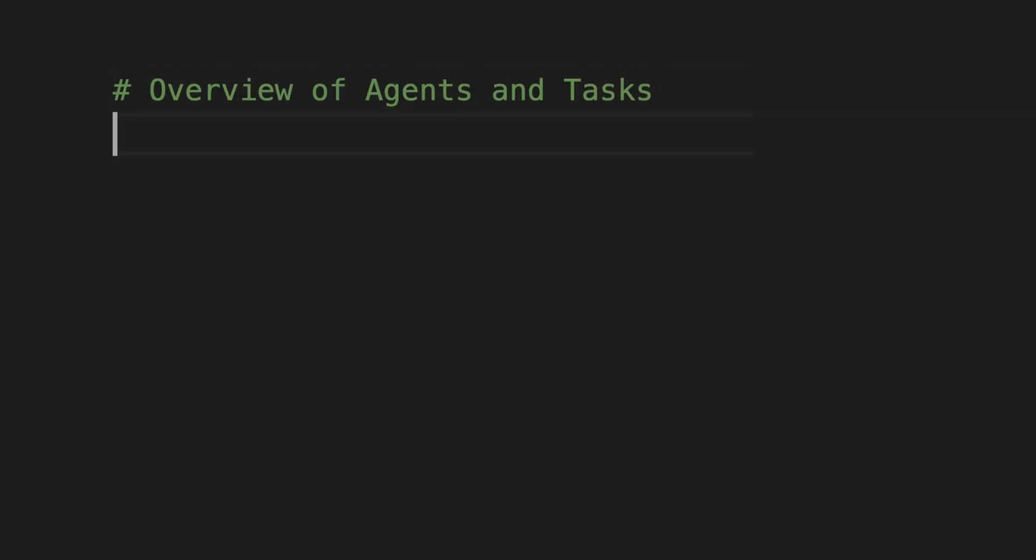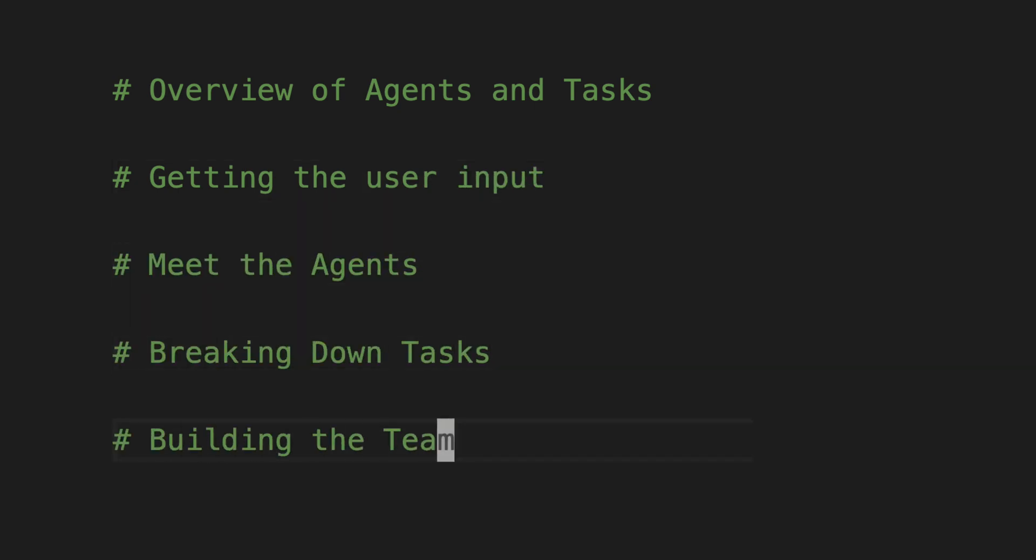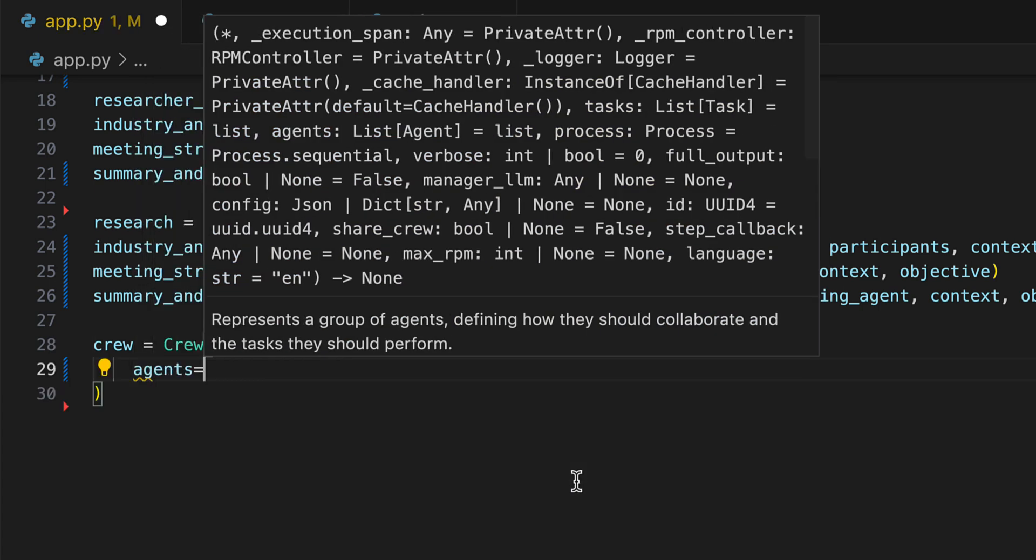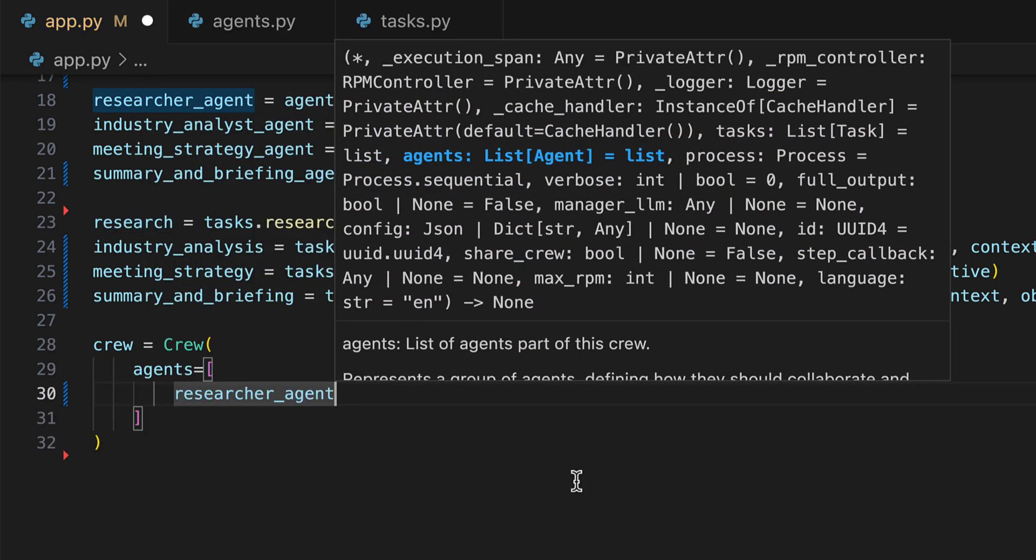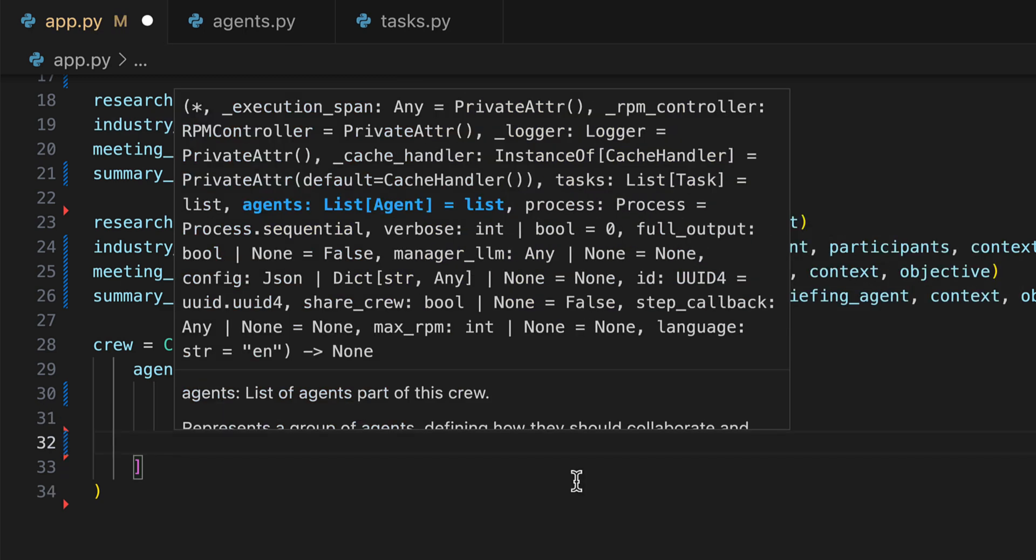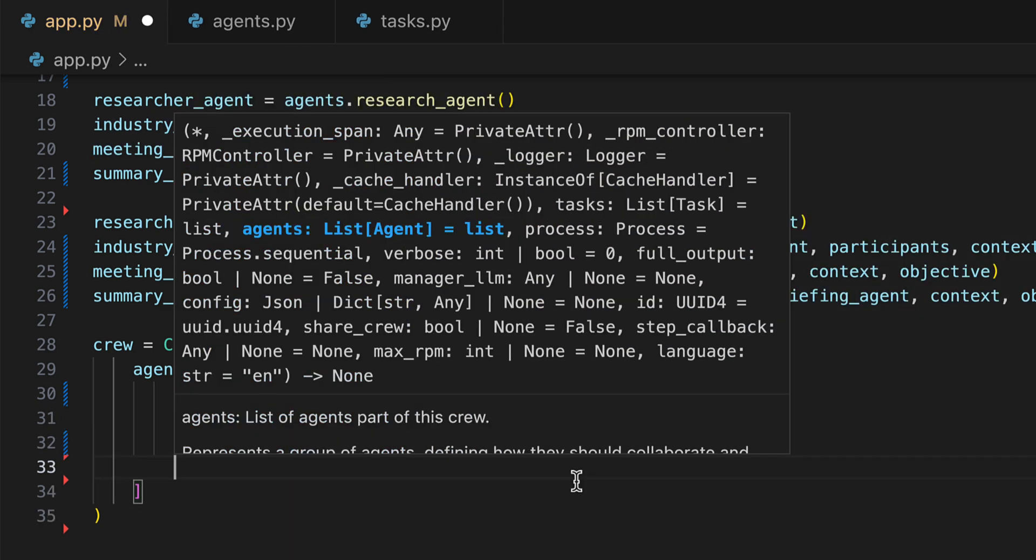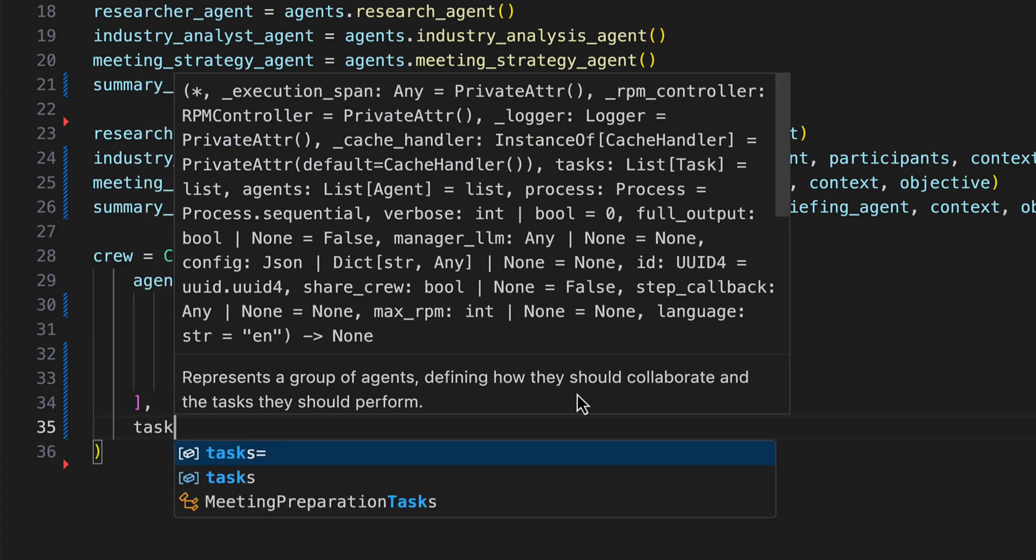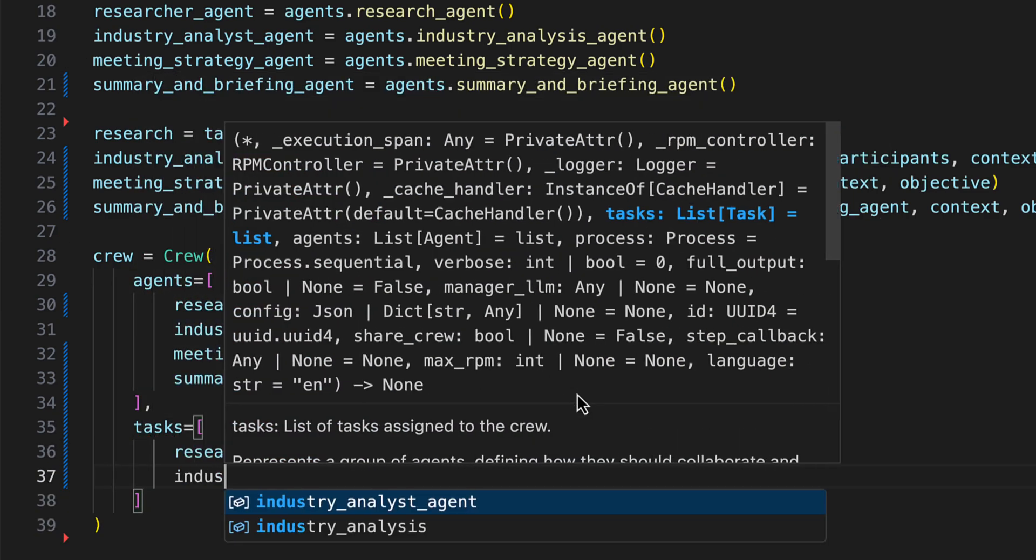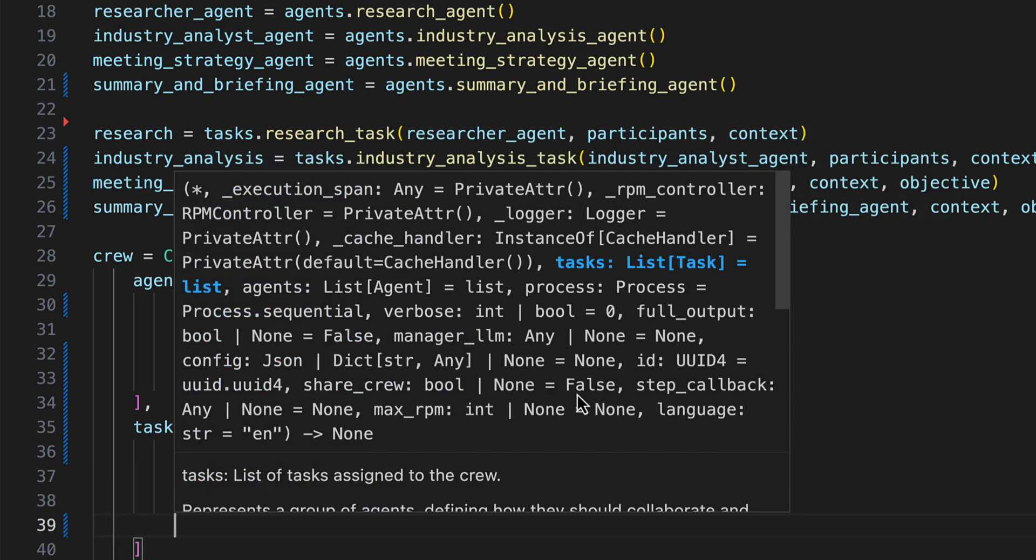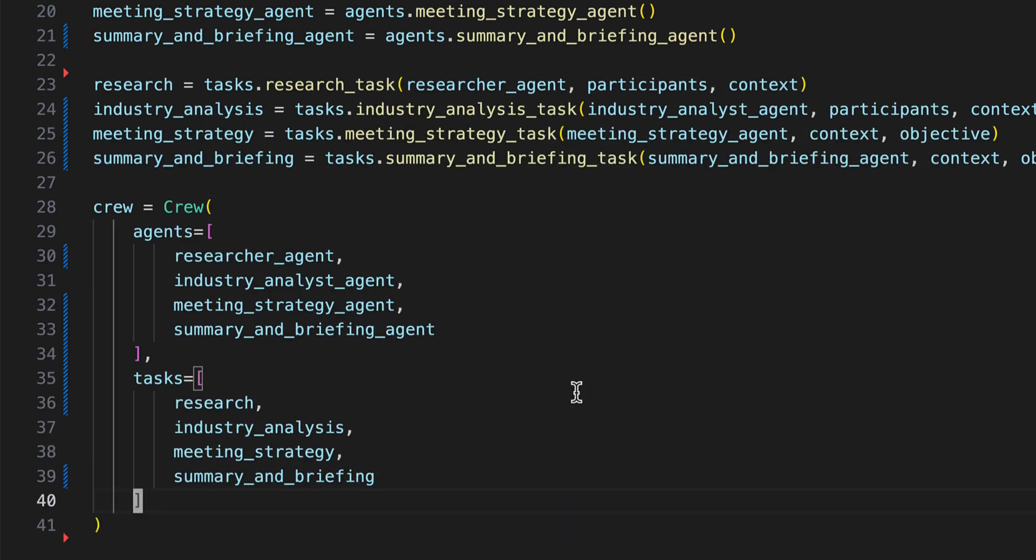It's time to assemble our AI dream team. Watch how seamlessly our agents come together to transform your meeting preparation process. With all components in place, we're ready to assemble our crew. Ultimately, we define the agent stack crew, comprising the research, industry analyst, meeting strategy, and summary and briefing agents. We proceed to outline the tasks: the research, industry analyst, meeting strategy, and finally, the summary and briefing task.